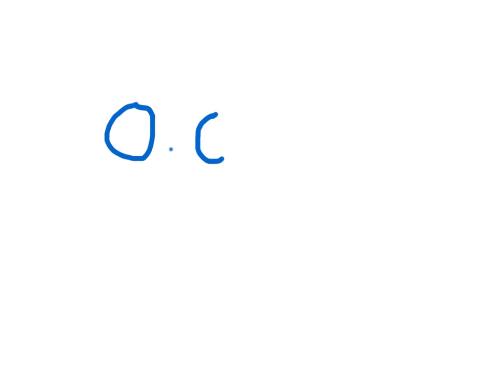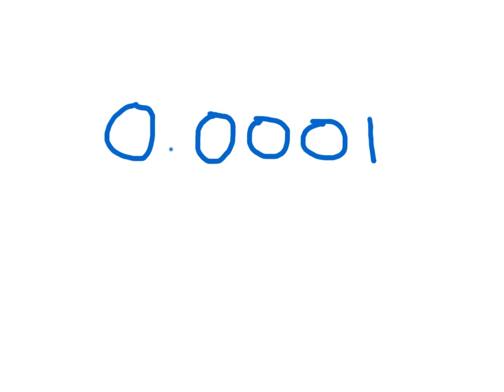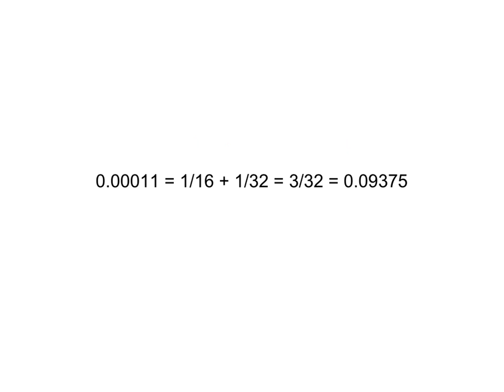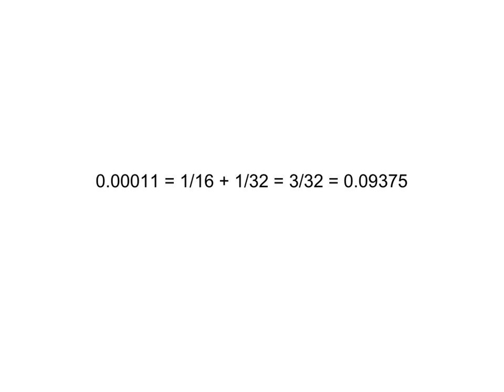If we were to try 1 sixteenth, we're now too low. So it has to be in between 1 eighth and 1 sixteenth. If we keep working with this idea, we will eventually find that having a 1 in the 1 sixteenths place and a 1 in the 32nds place will effectively be 3 32nds, which is pretty close to 1 tenth, but not exactly.